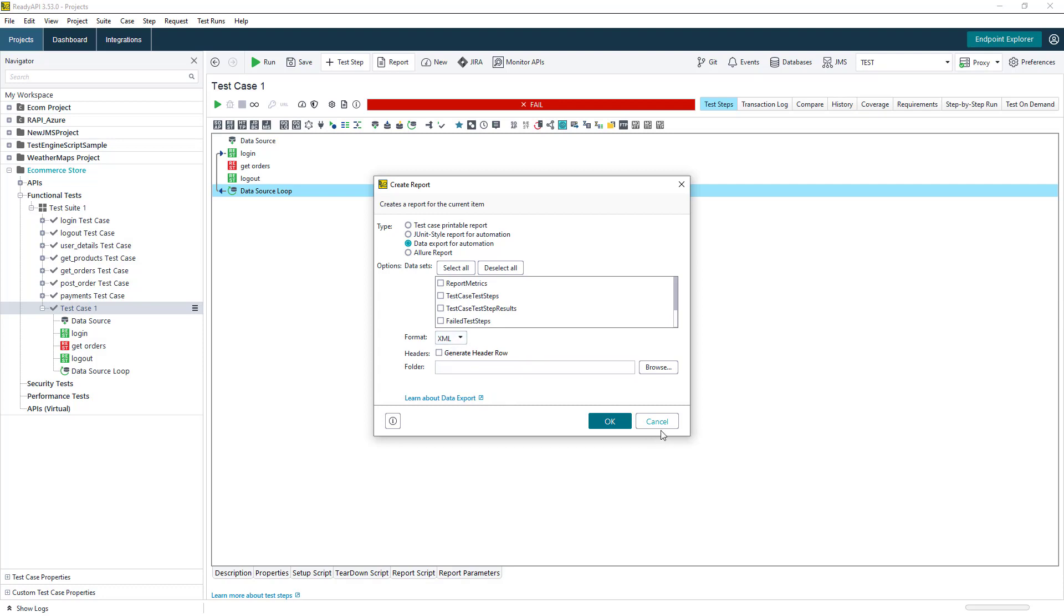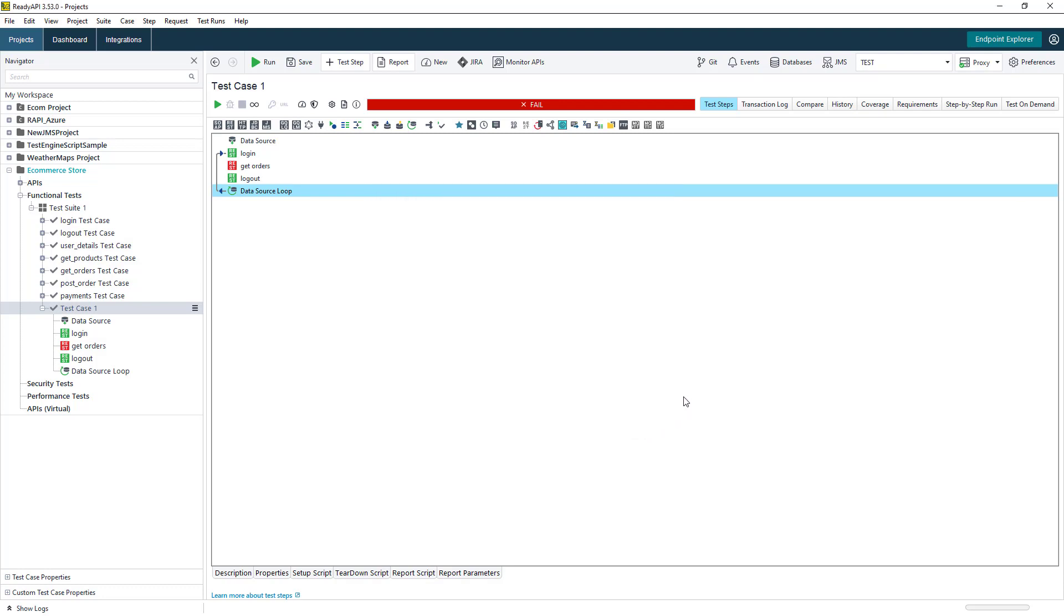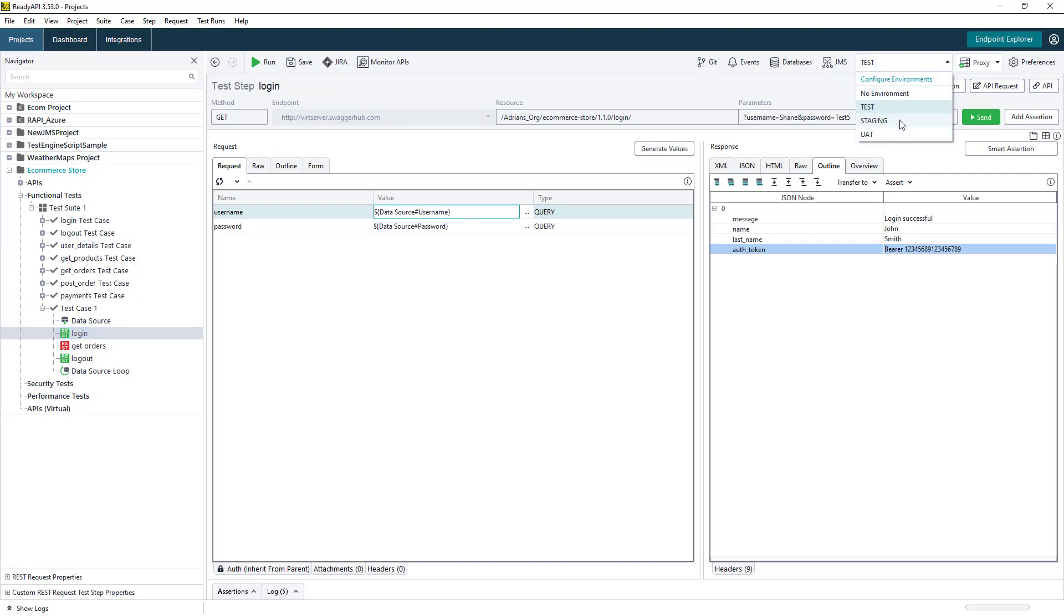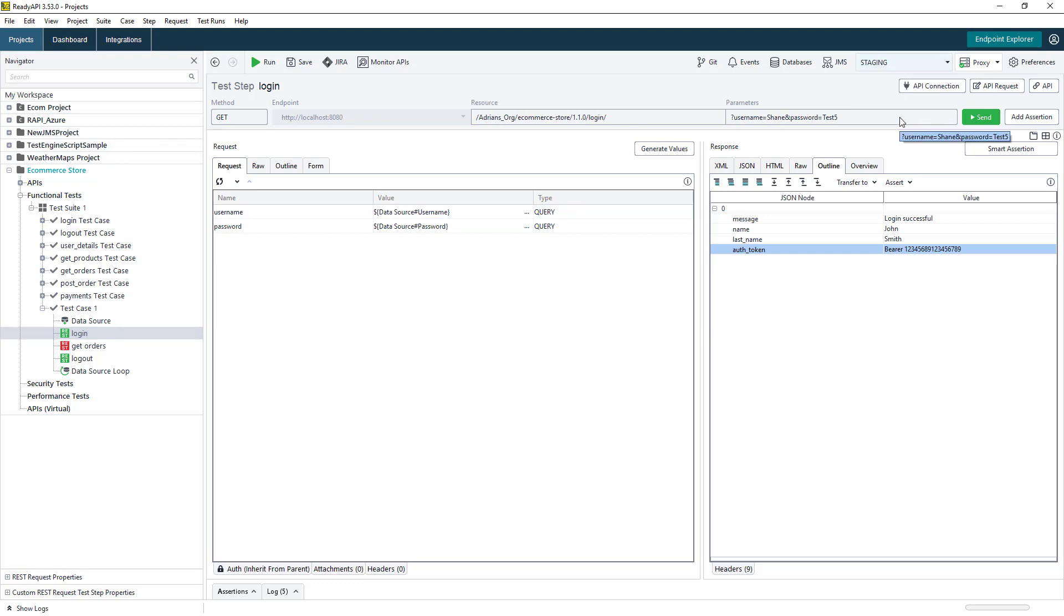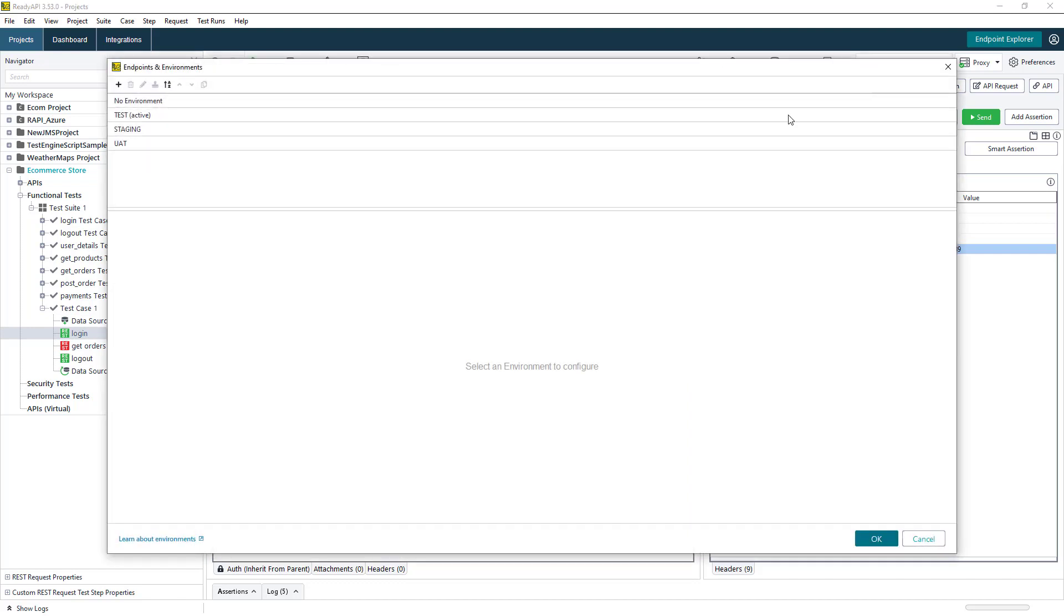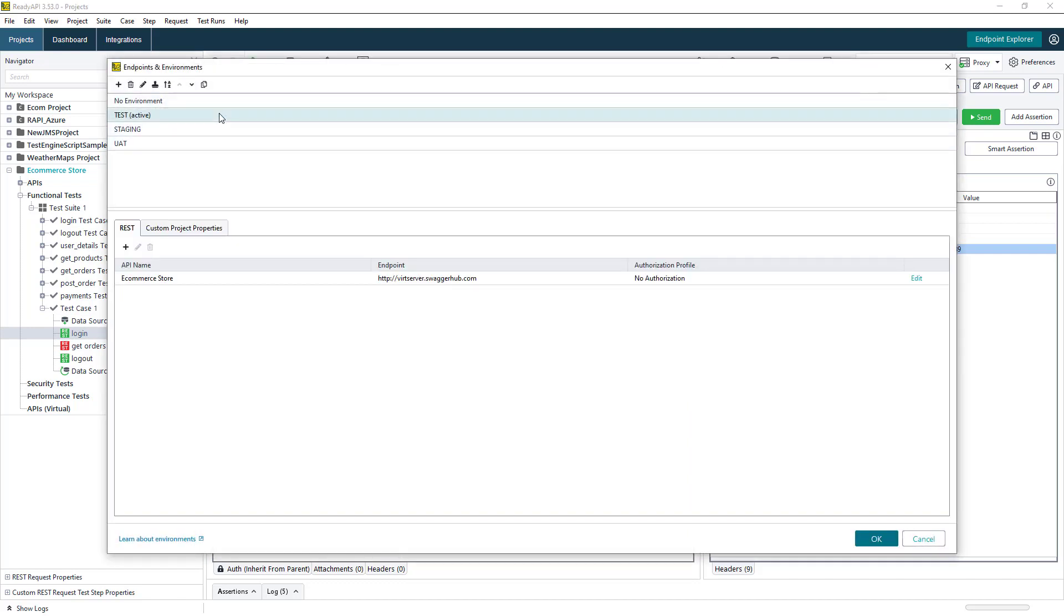The last step in creating our ReadyAPI testing workflow is the ability to add multiple environments to our project. Environments will allow us to switch and test against different endpoints very quickly, and it'll also allow us to add different authentication profiles, proxy settings, and custom arguments for each environment.